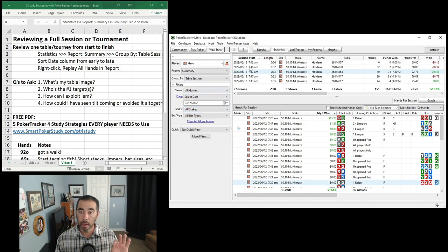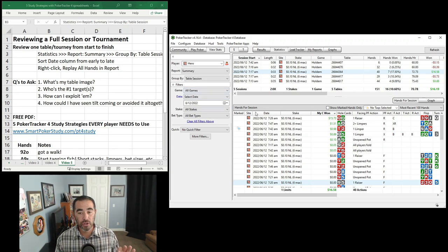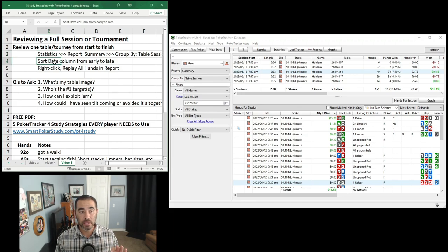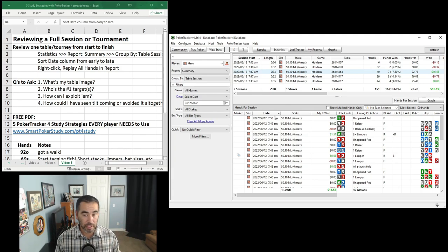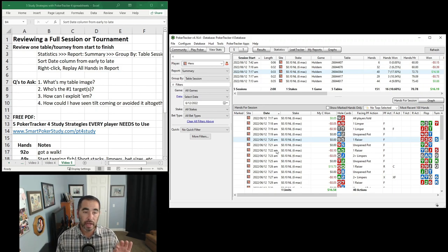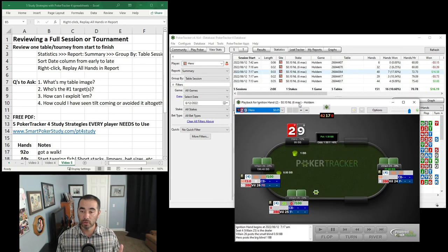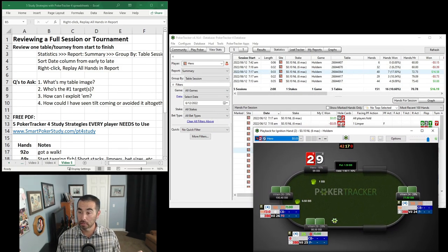Now we can see on June 12th I played these different table sessions. This is the session where I was up 1658 by the end. Once you find the table session you want to review, sort the date column from early to late by clicking the column header. Click it once to get late to early, then once more to get the earliest hands first — 717, 718, 719 — all in order. Then right-click and select Replay All Hands in Report. The first hand I played was nine-deuce offsuit in the big blind.